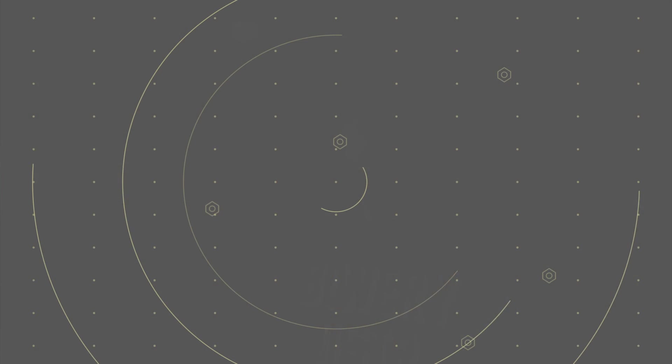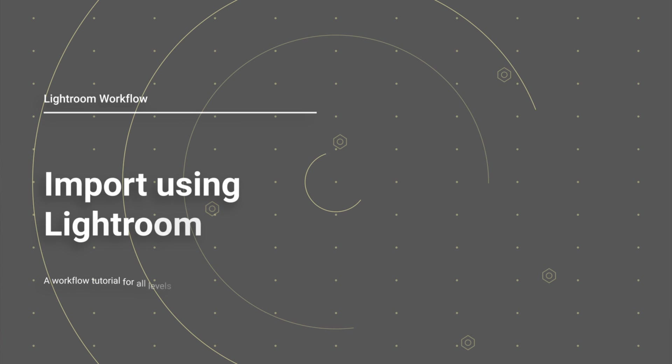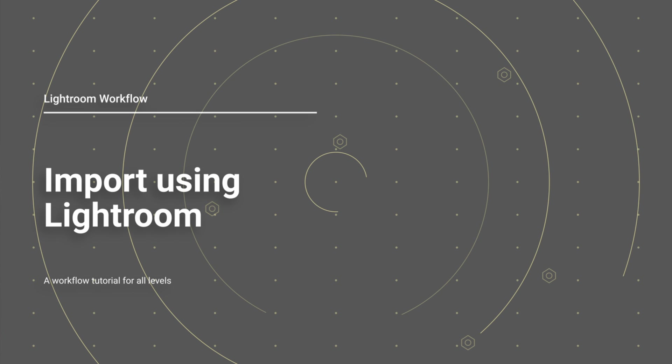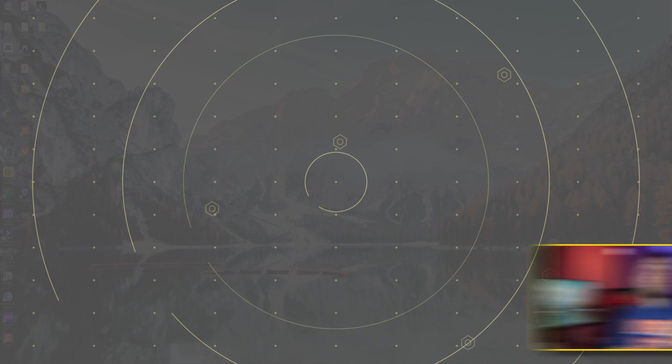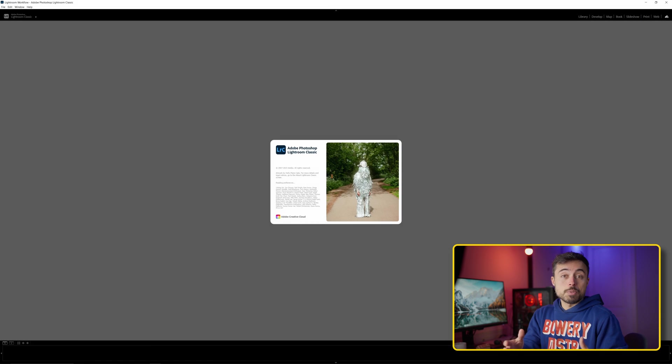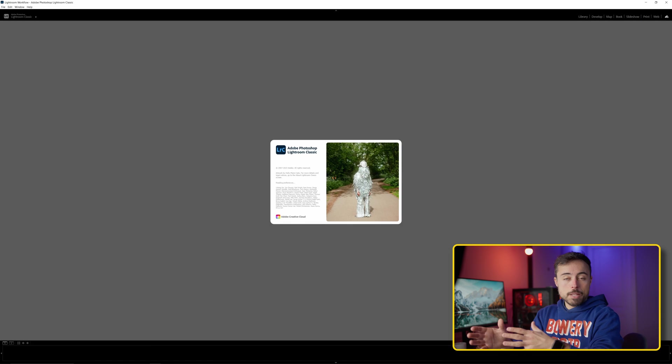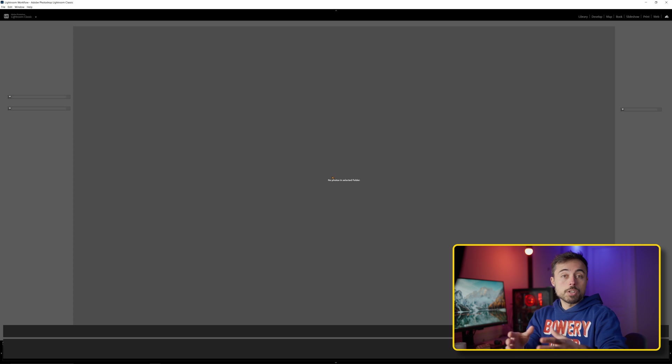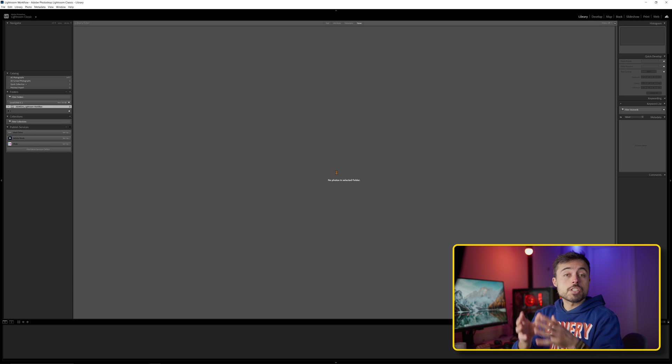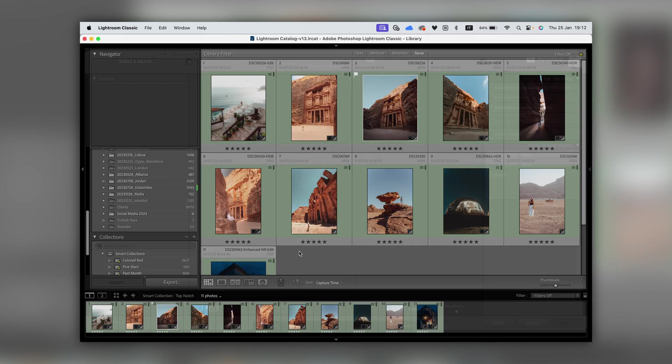Tip number one is already going to be very controversial if you've watched other videos before: import all of your photos using Lightroom. I know a lot of people like to import everything manually using Explorer or Finder and just copying the files manually, but I think this is a waste of Lightroom's resources.